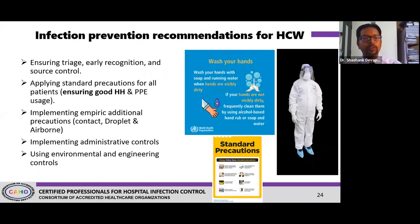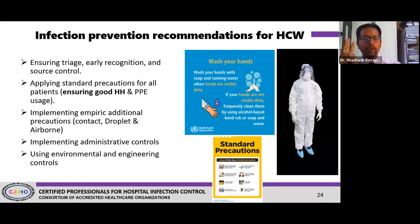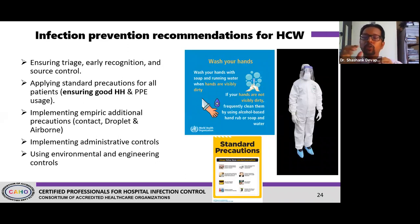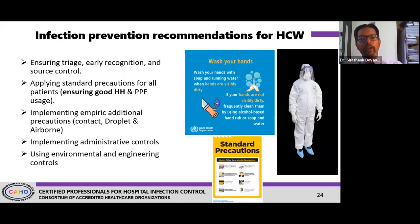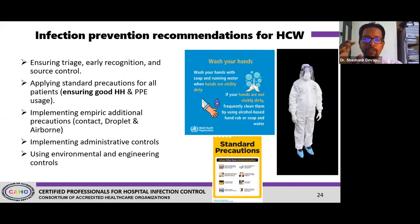For healthcare workers: ensure that when you get patients, you're following proper PPE protocols and standard precautions at all times. Treat every patient as potentially infectious — that's why you wear proper PPE and do proper hand hygiene. In addition to standard precautions, follow additional transmission-based precautions: contact, droplet, and airborne precautions. Administrative control is also needed — ensure sufficient PPEs, sanitizers, and test kits are available in the hospital.